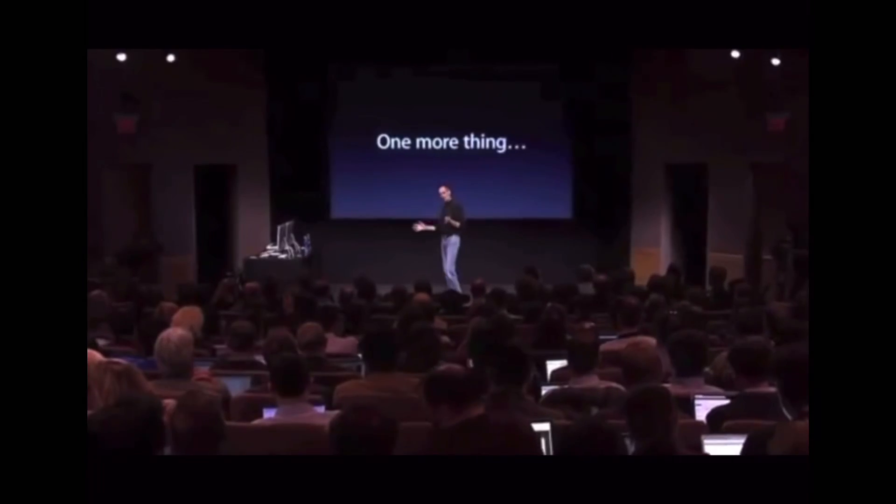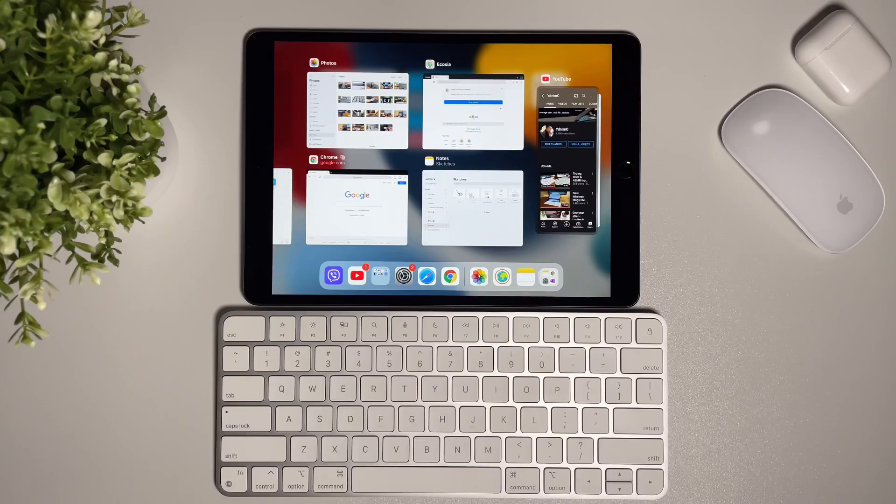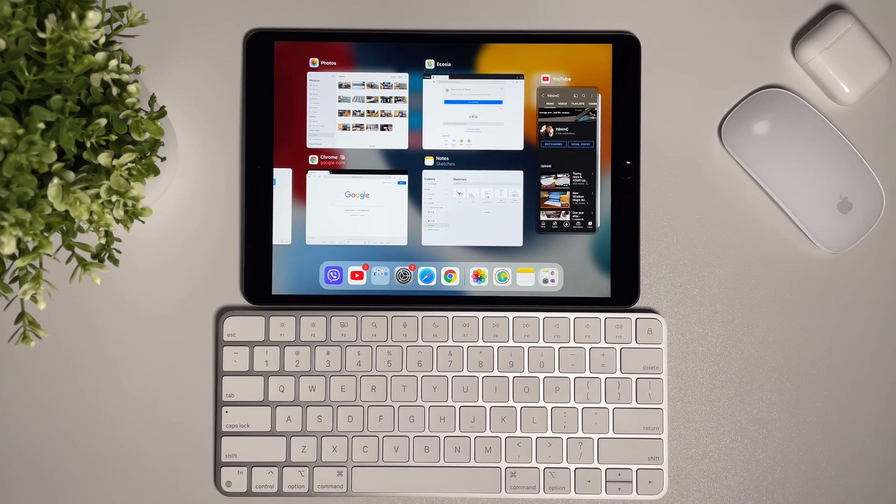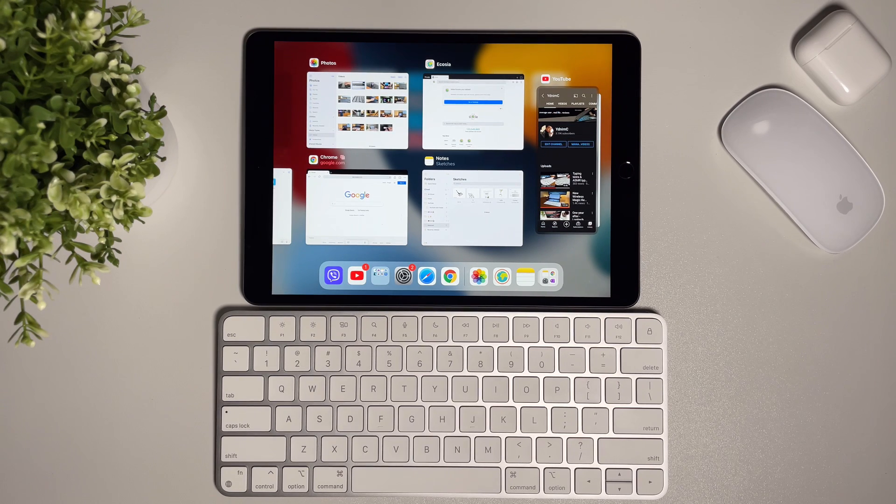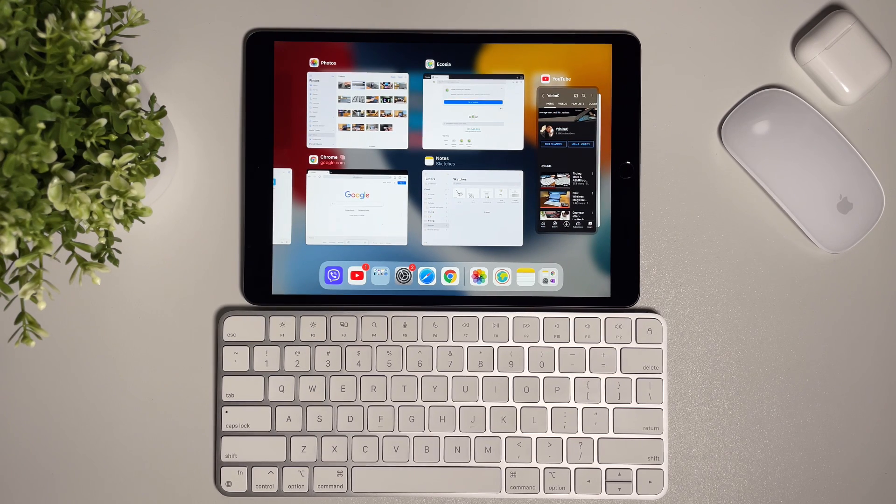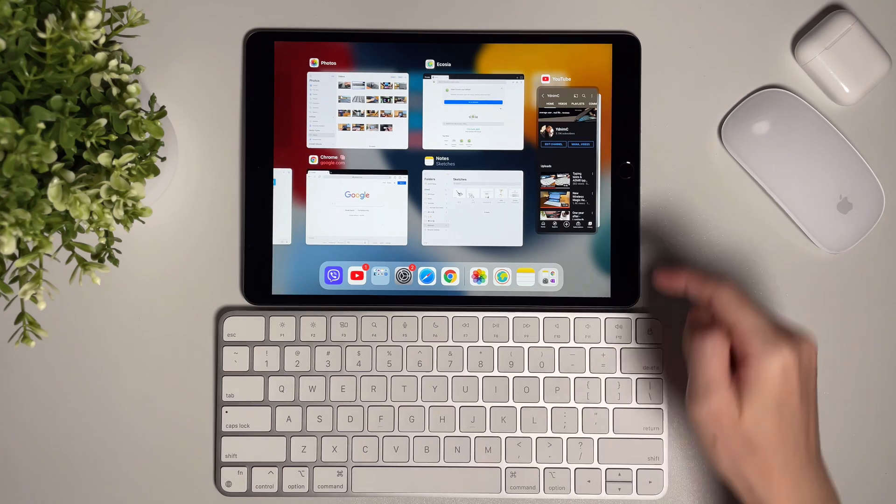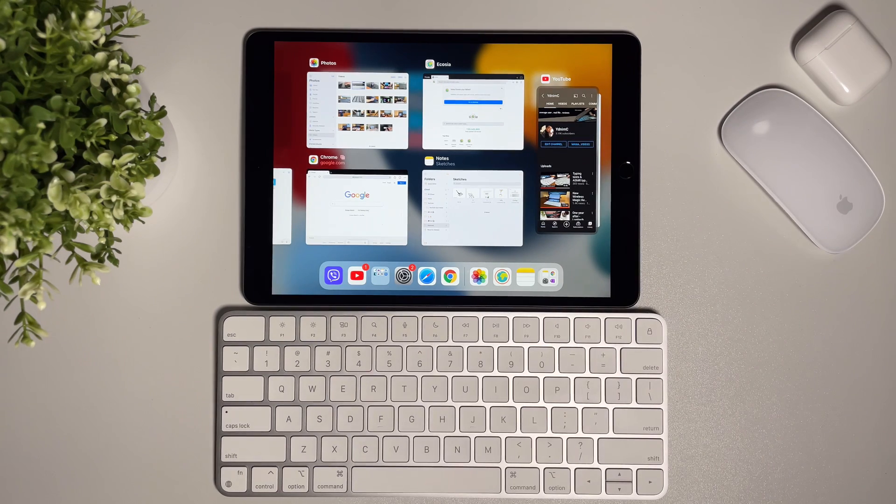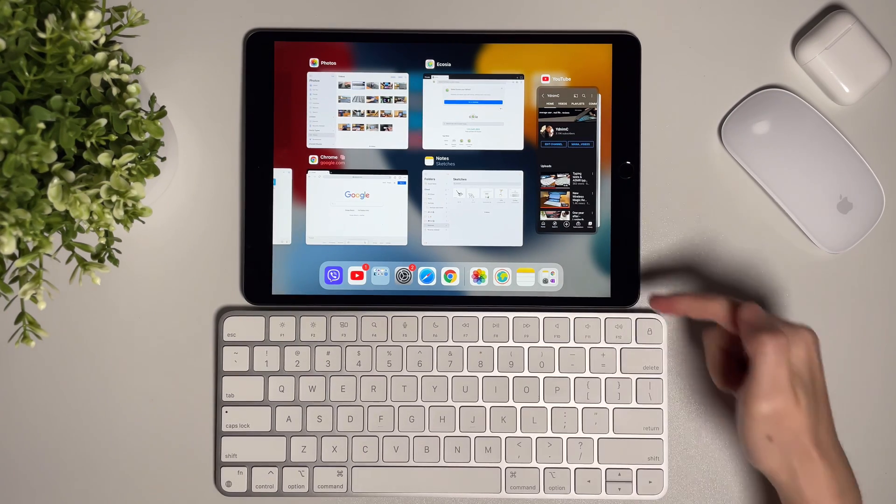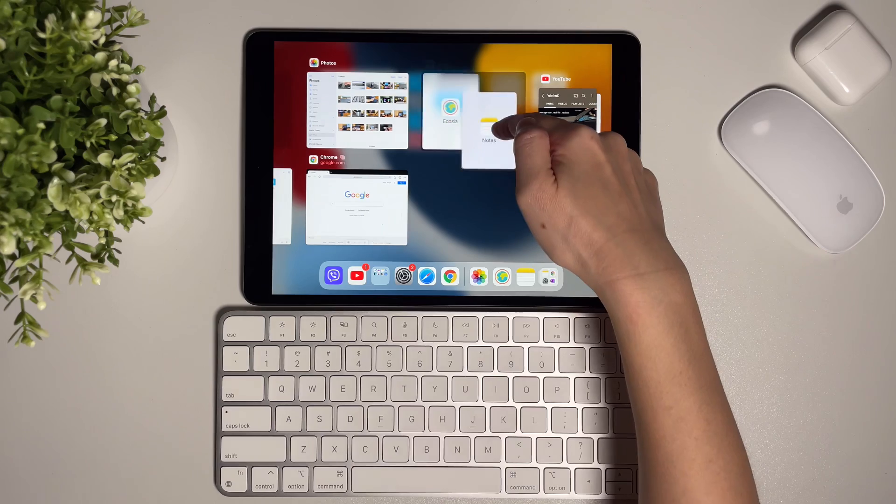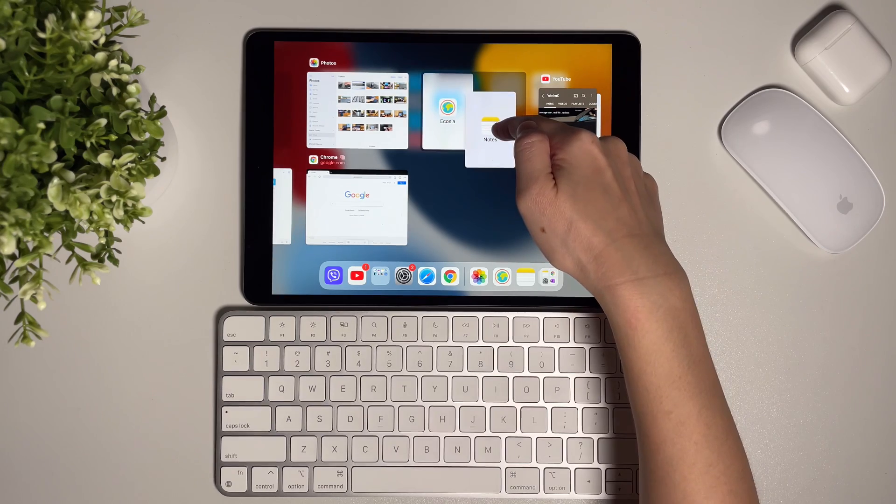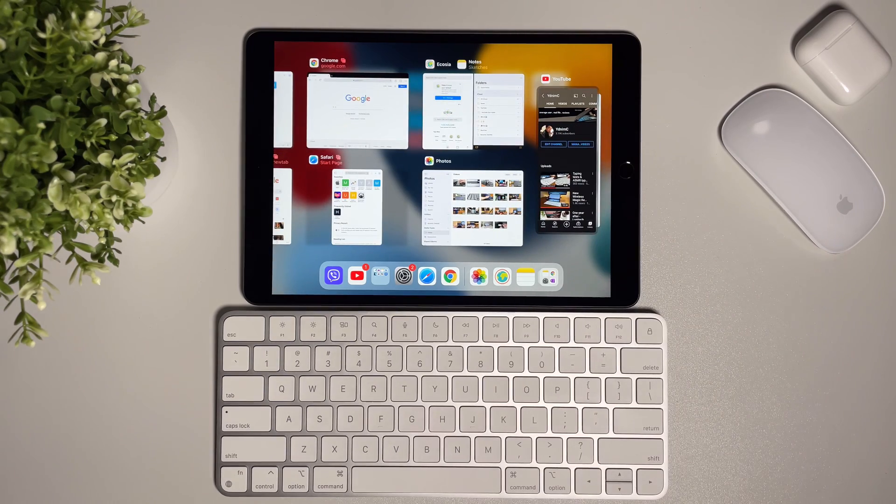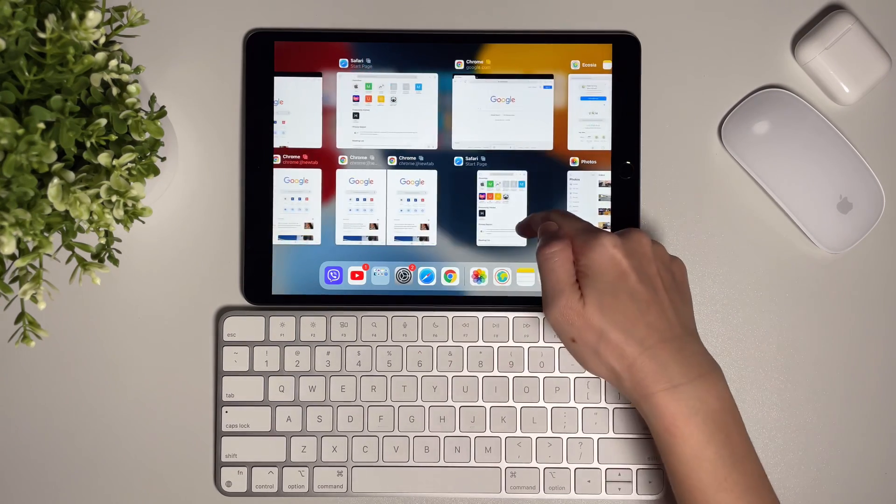Last thing, and I promise this is the last: it has nothing to do with the shortcuts, but it's a new feature in the app switcher. We can now drag apps to make split screens or remove apps from split screen. Really great.